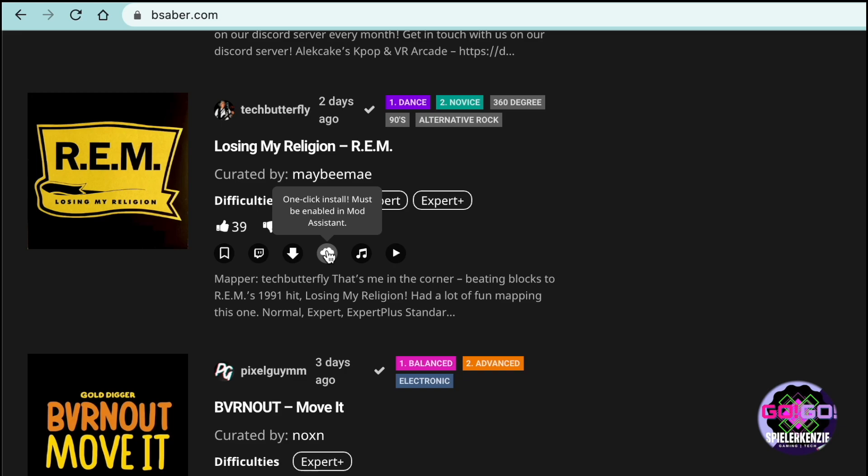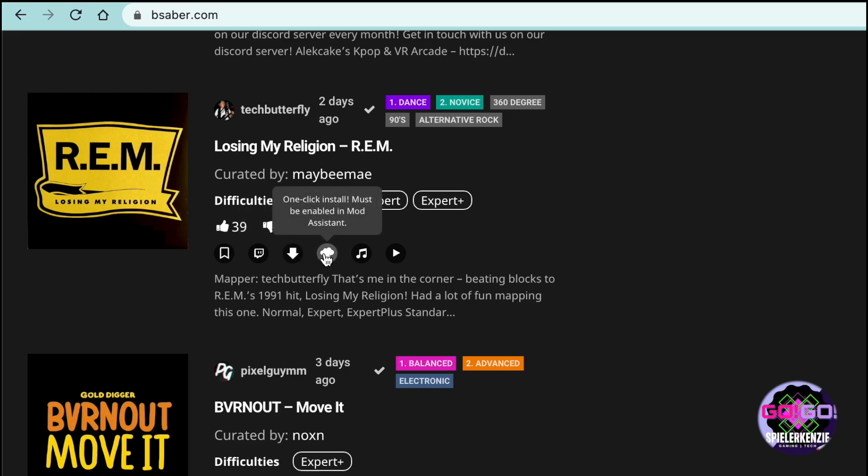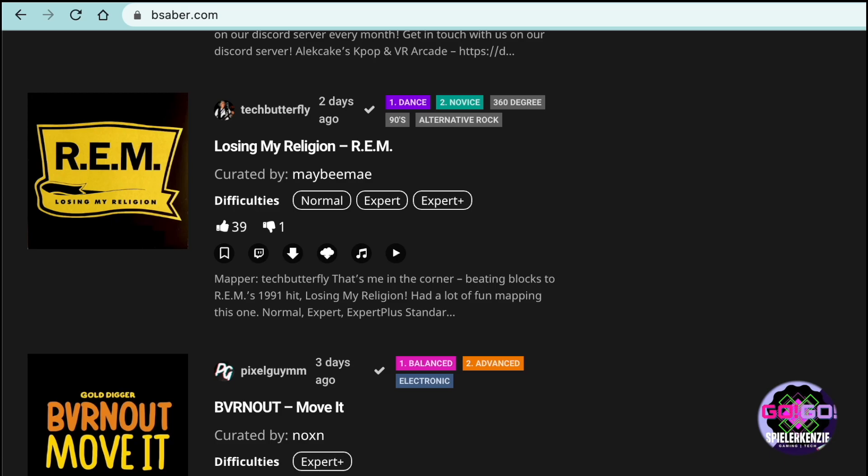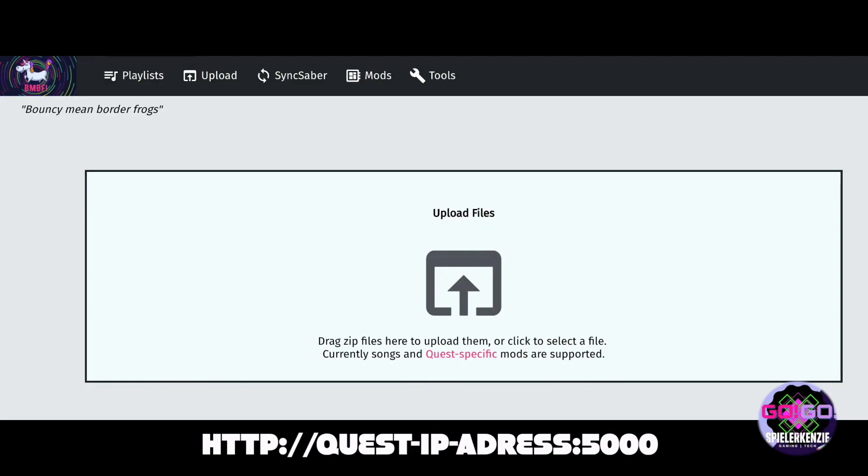Once you finish, you should see the Beat Saver website. And we are done. To install a custom song from Beat Saver, click one of the download icons and after that click sync to Beat Saber and you are ready to go.